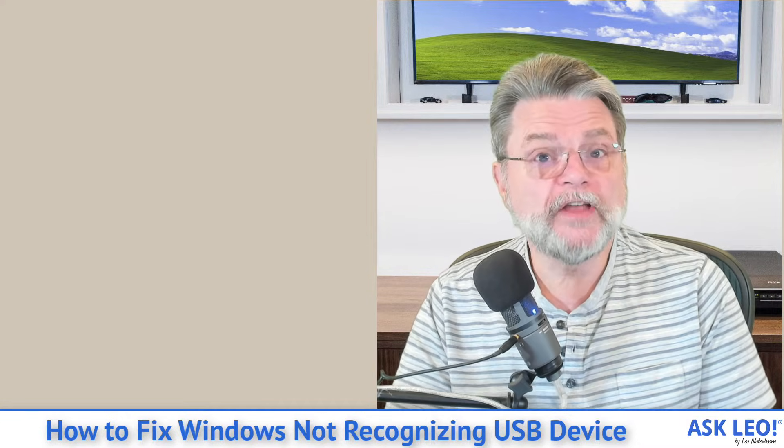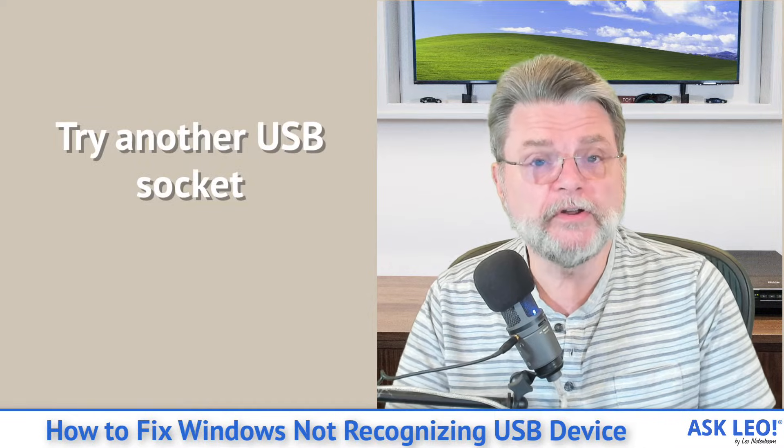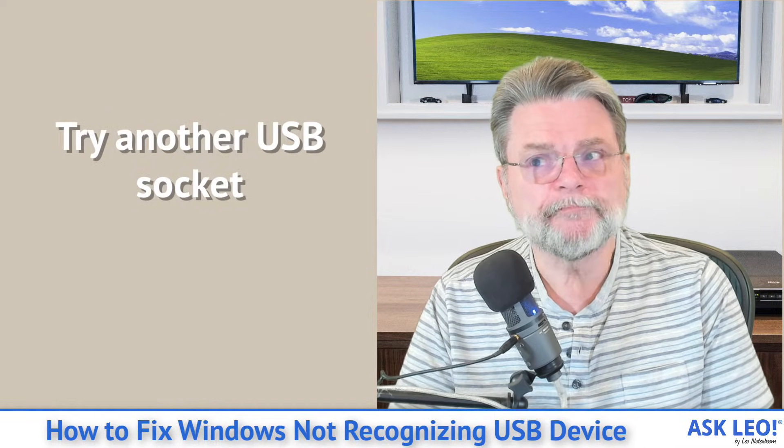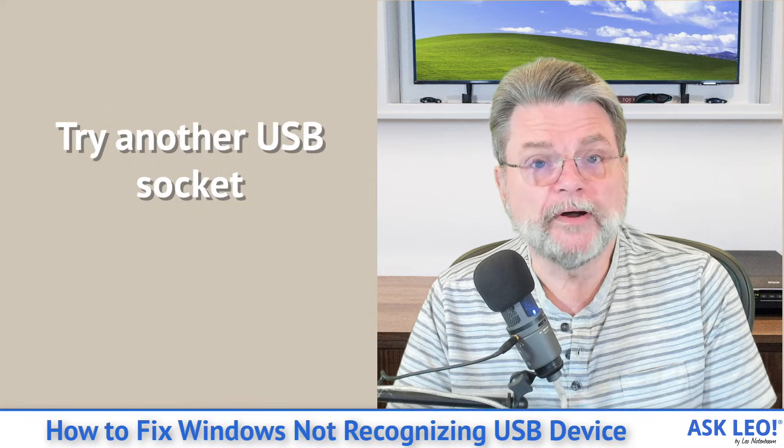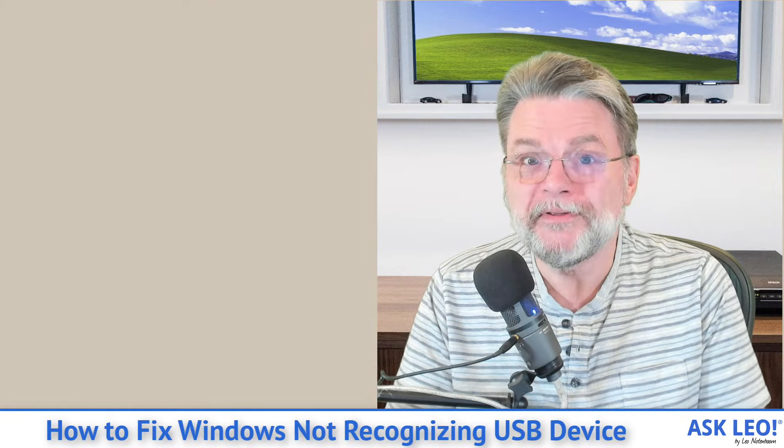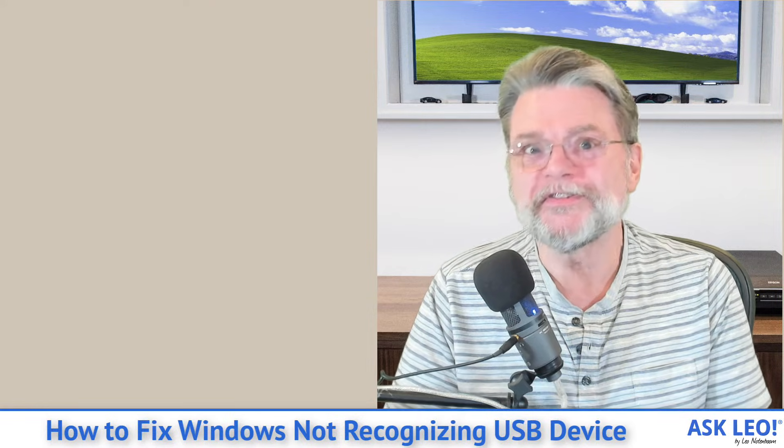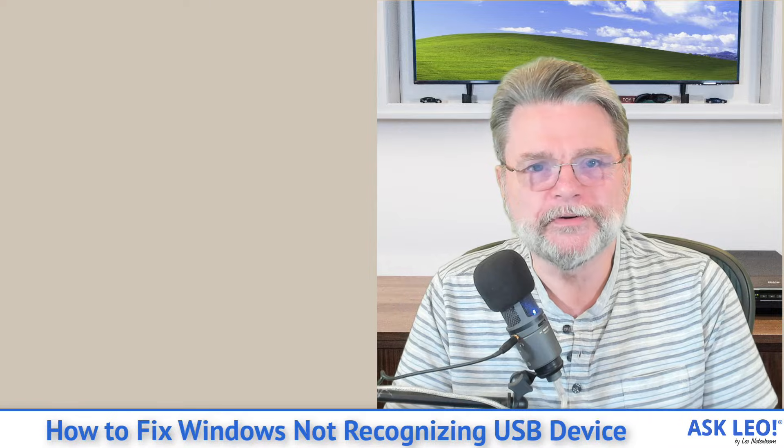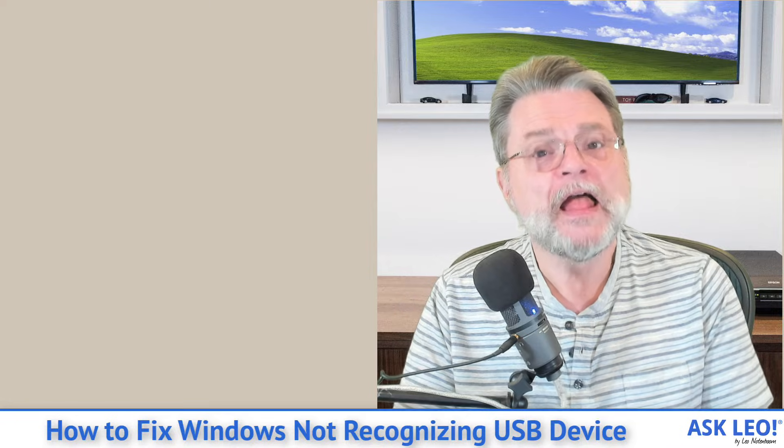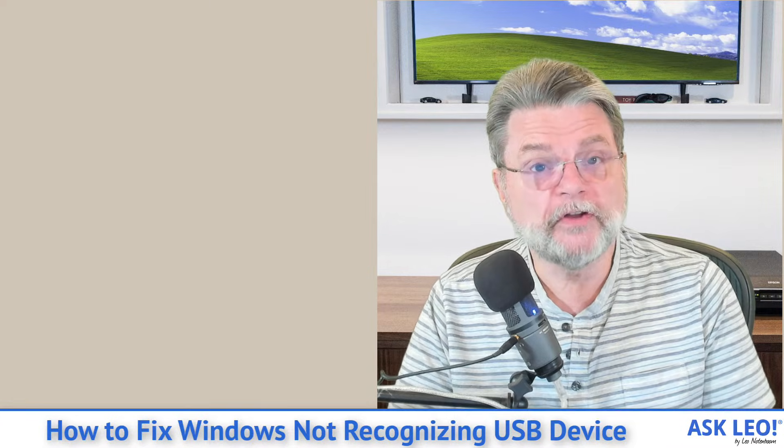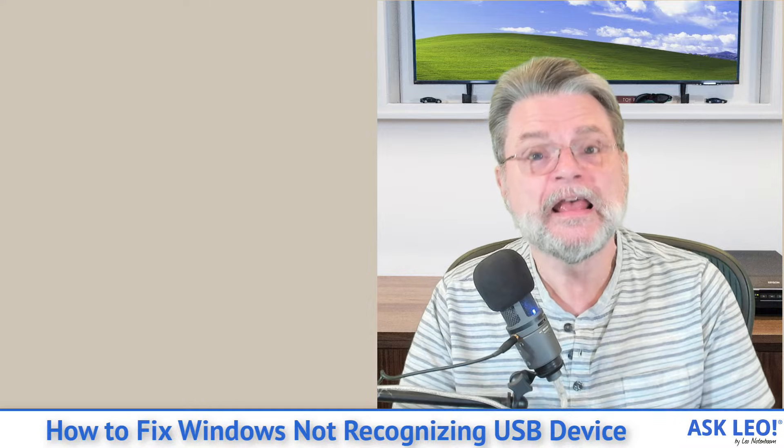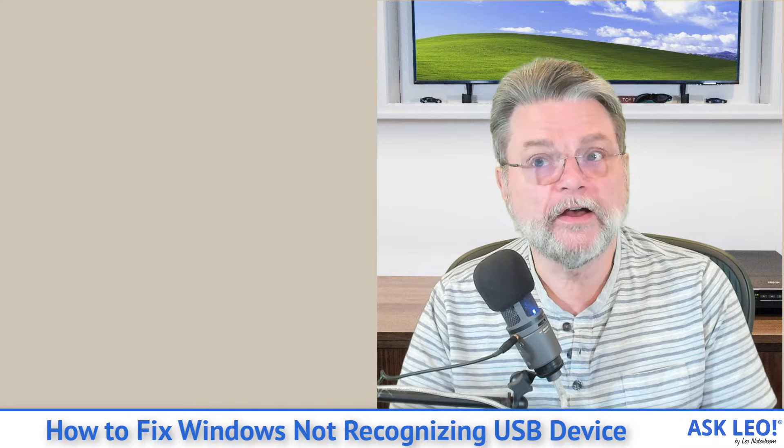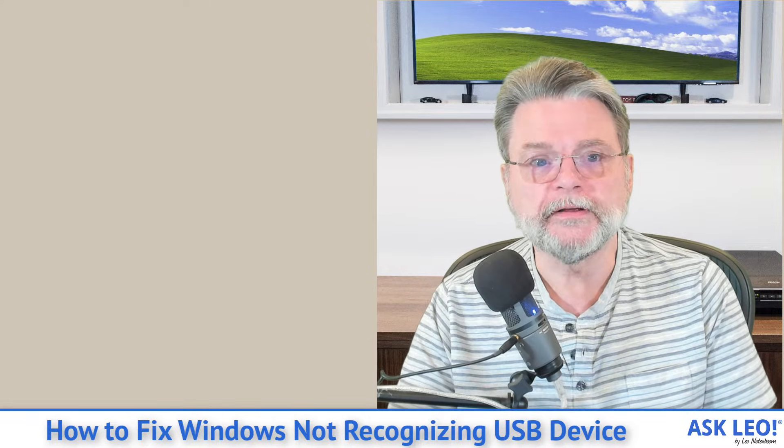Along those same lines, number four, try a different USB socket. Especially if the machine's been around for a while, there's a good chance that the socket you're using might be a little on the dirty side, or maybe the contacts are a little worn out. Trying another USB socket, if you have a different USB socket on your machine, is another way of eliminating that as a possibility.